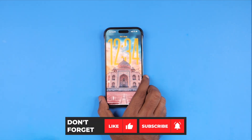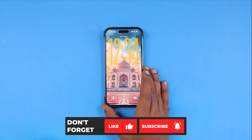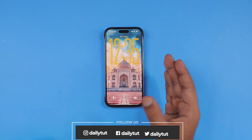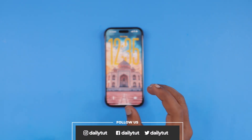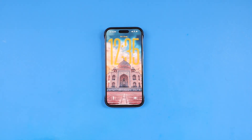For more useful iPhone, iPad, and Mac tips and tricks, don't forget to subscribe. If you find this video useful, you may share it with your friends who have a similar problem with their iPhone or iPad. Thank you and have a wonderful day.